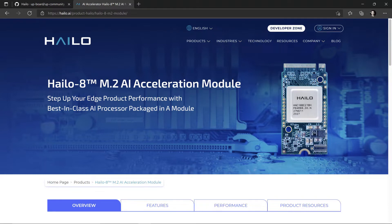Hilo 8 AI Acceleration Module is a powerful M.2 module to perform AI inferencing on edge devices. You can find more details about the product, the technology, and useful resources on the Hilo website.